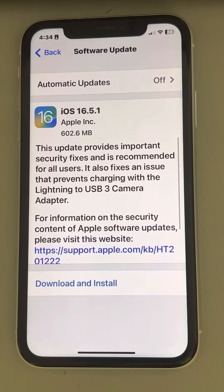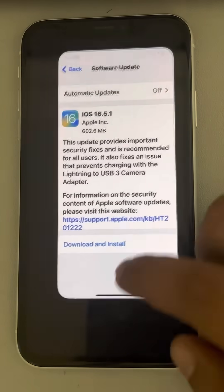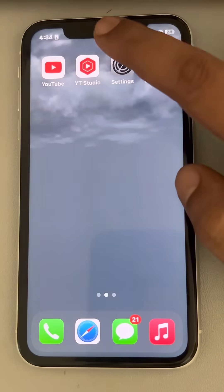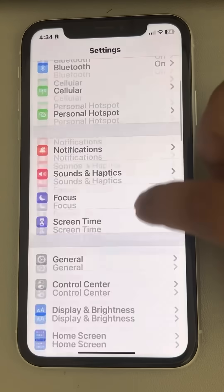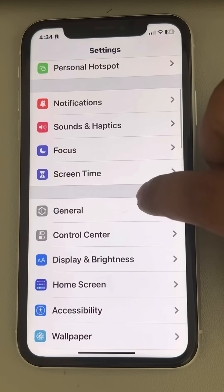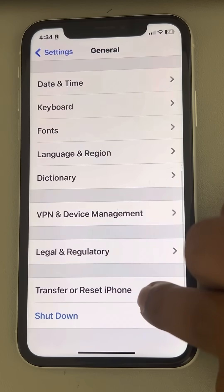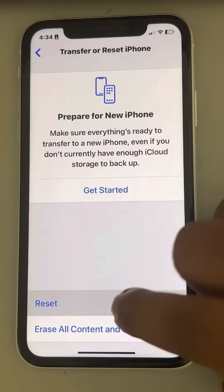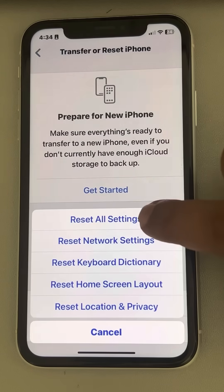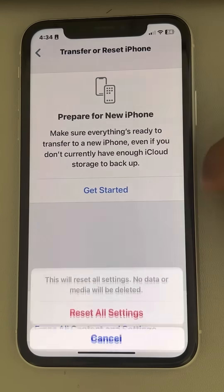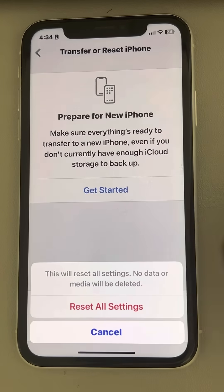If this also does not work, try to reset all settings — this is the last resort. Go to Settings, scroll down to General, then go to Transfer or Reset iPhone, tap on Reset, and finally tap on Reset All Settings. Then try again.